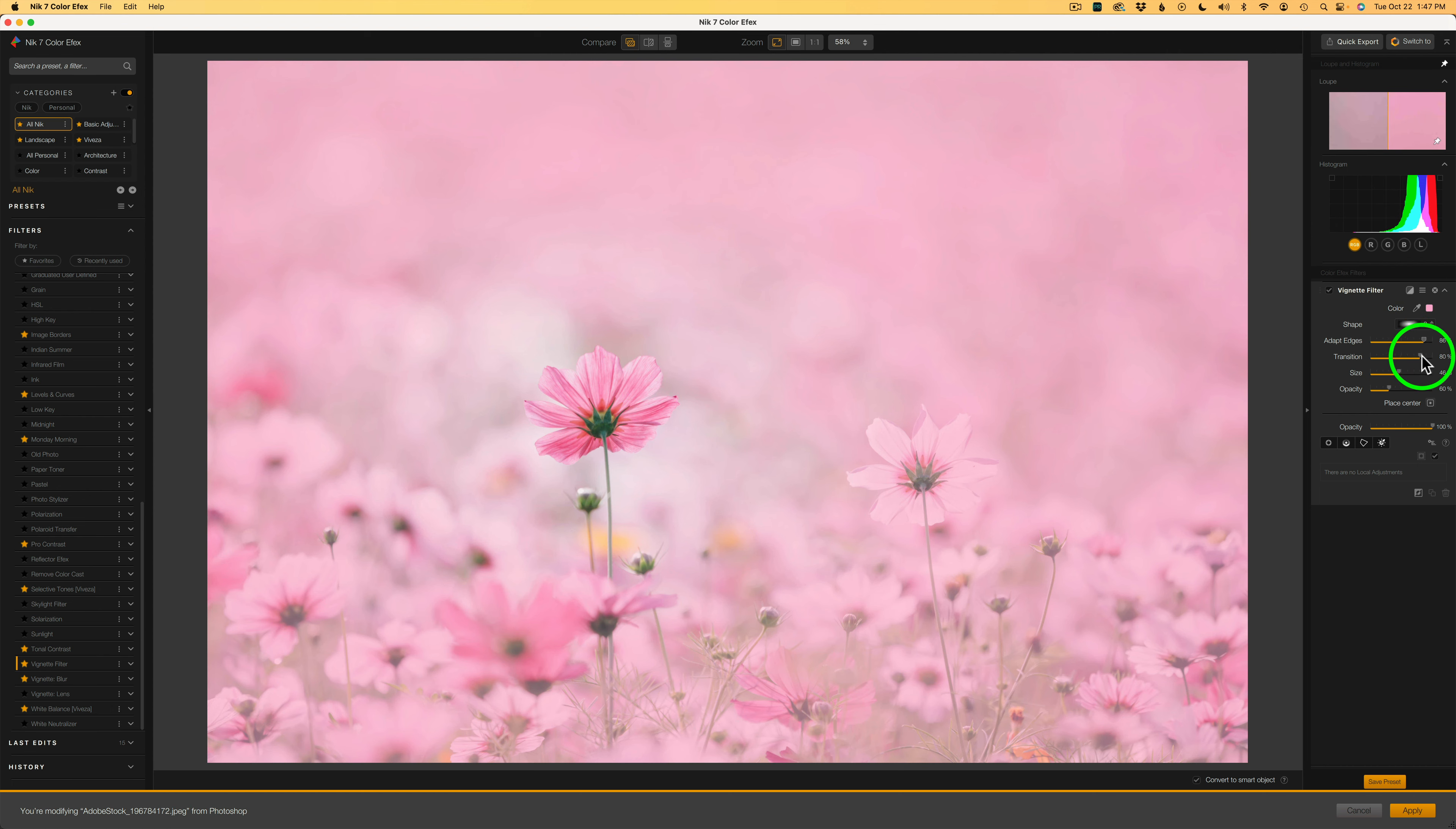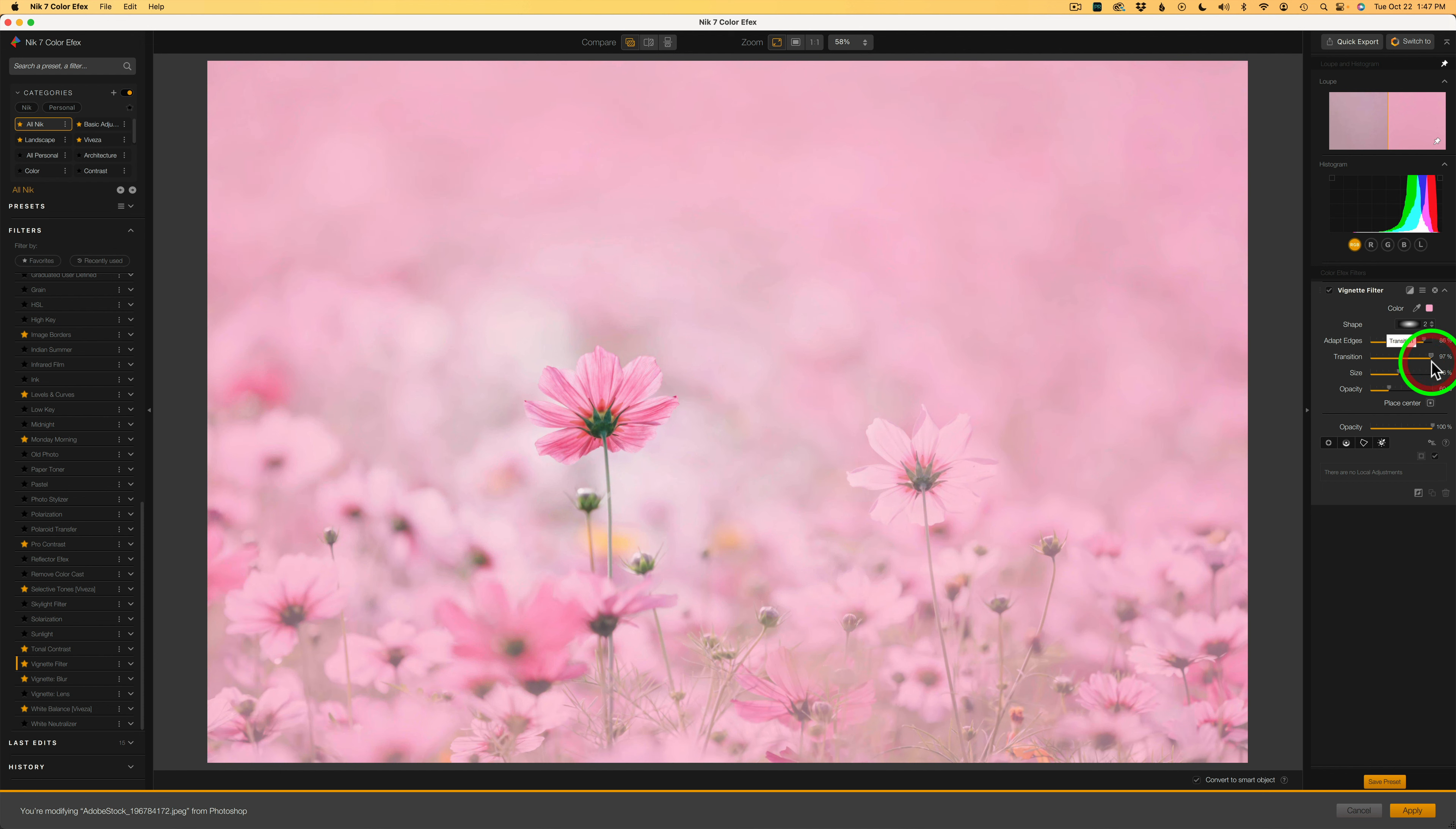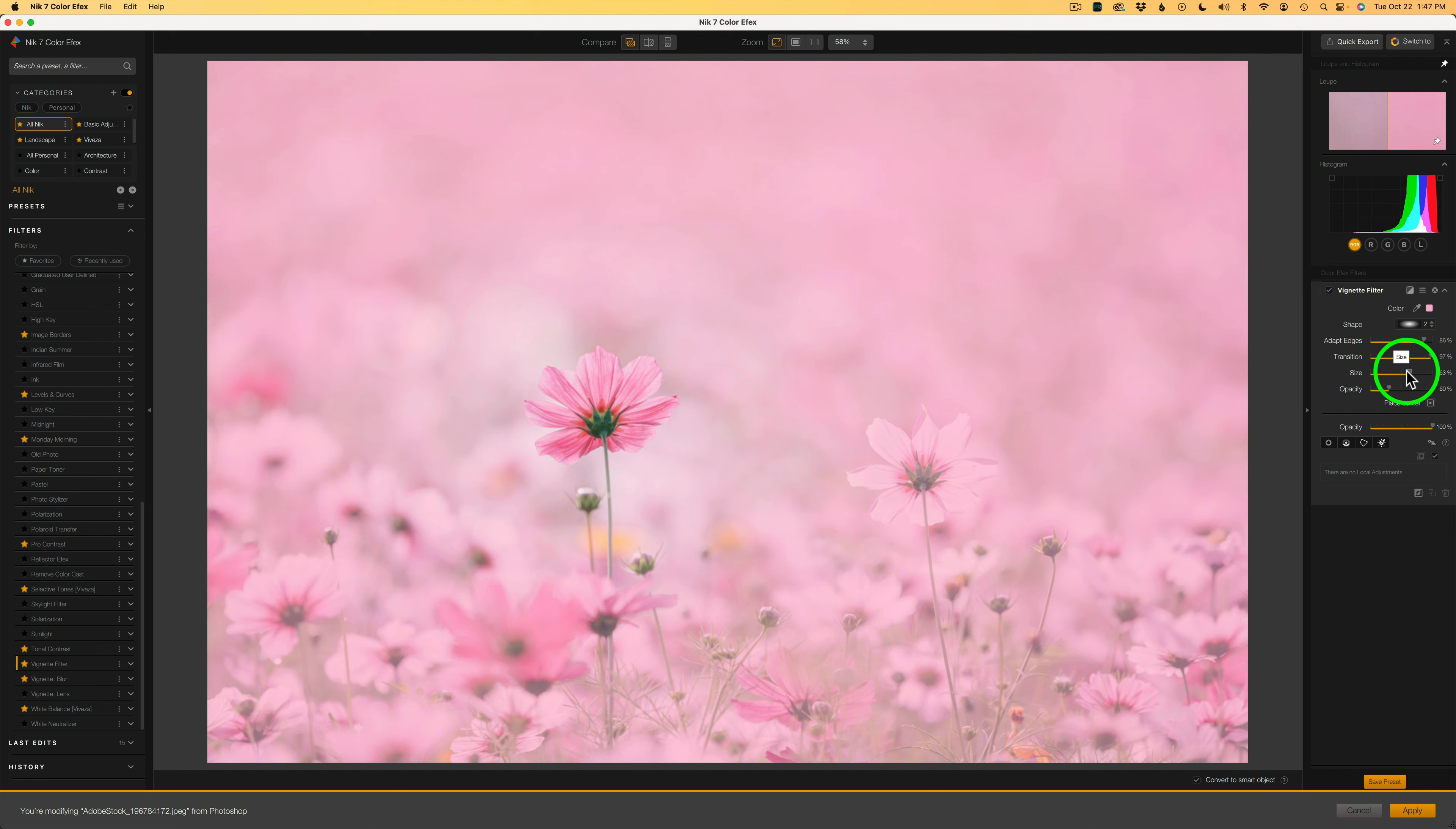We can adjust the transition. If I move this the whole way to the left, we have no transition. Move it to the right, we start to soften and we start to blend. So I could blend it. Let's go over to like 97%. We can adjust the size. I can make this larger, the vignette area, like something like that. But I love the picker because we can harmonize the color that's already in the image into the vignette. But isn't that cool? I love this color vignette and you've got to give it a try.